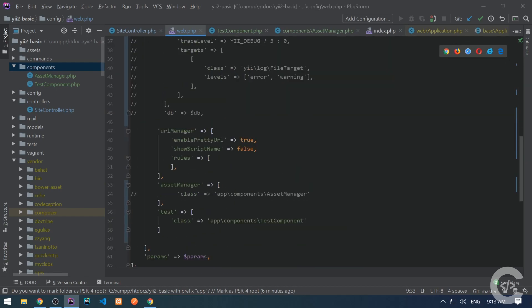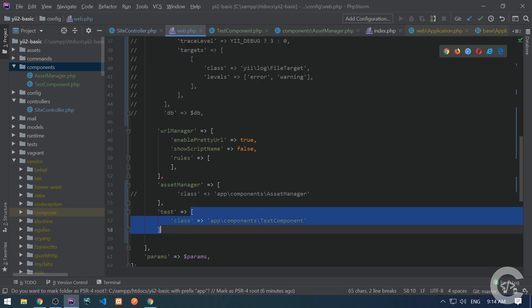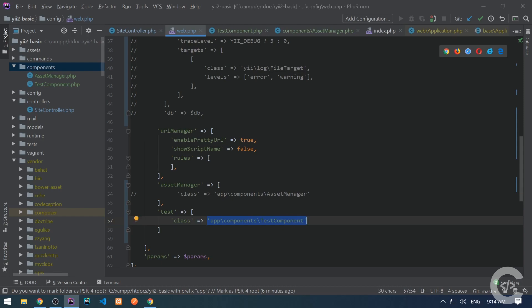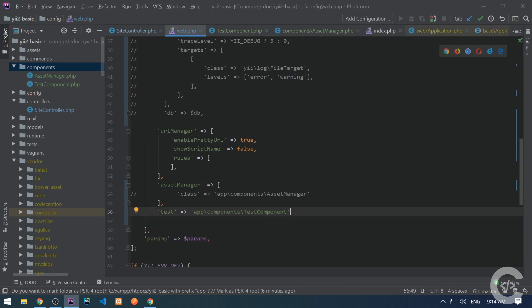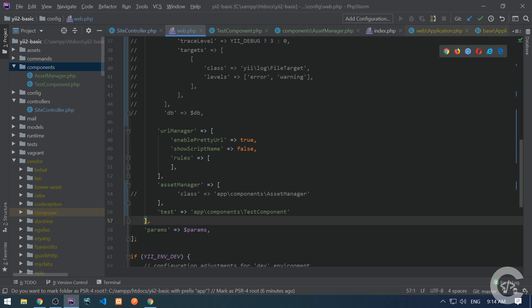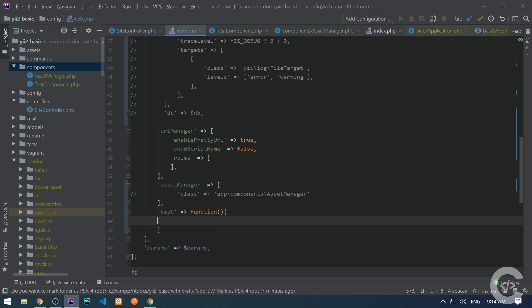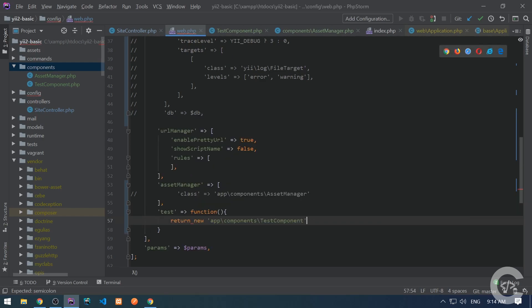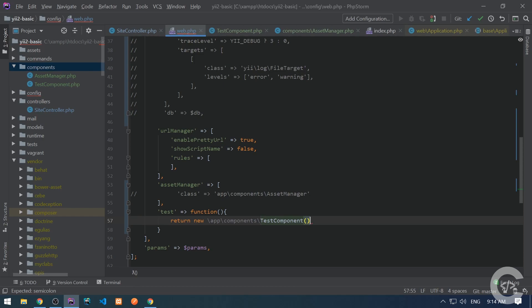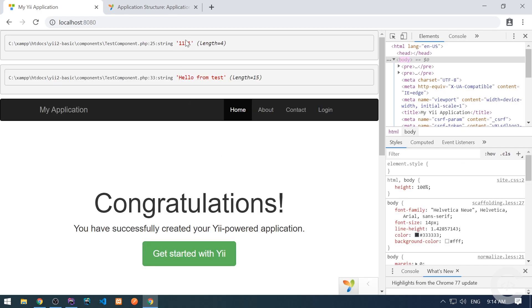There are basically three ways to define your components. The first way is when the component ID corresponds to an associative array with a class and configuration properties. The second way is to correspond the component ID directly to a class name string — if you have no additional configuration properties, this works the same way. The third way is to create a closure and return an instance from that function, for example returning new app\components\TestComponent — and this also works in the same way.